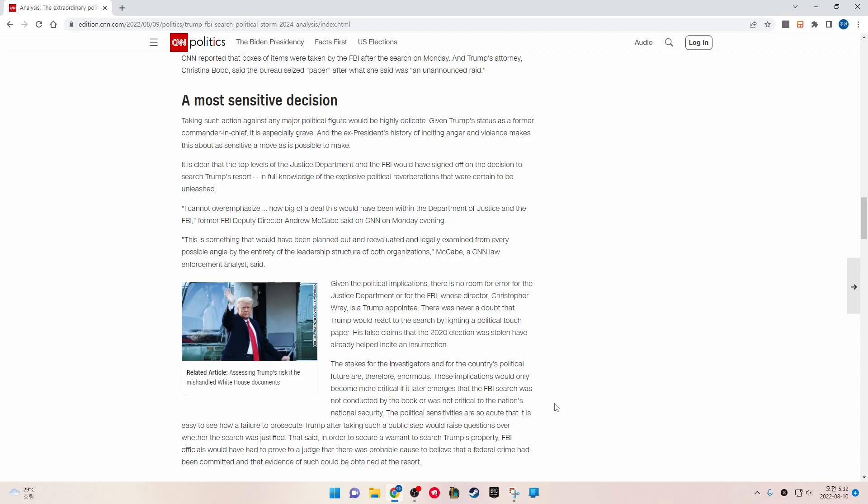I cannot overemphasize how big of a deal this would have been within the Department of Justice and the FBI. Former FBI deputy director Andrew McCabe said on CNN on Monday evening, this is something that would have been planned out and reevaluated and legally examined from every possible angle by the entirety of the leadership structure of both organizations. Given the political implications, there is no room for error for the Justice Department or the FBI, whose director Christopher Wray is a Trump appointee.